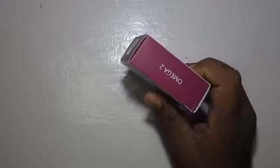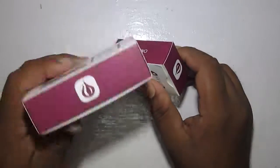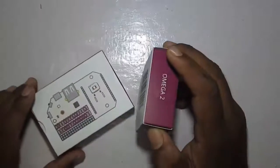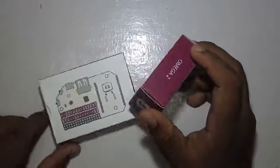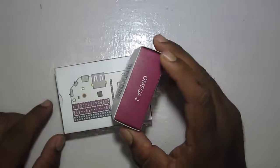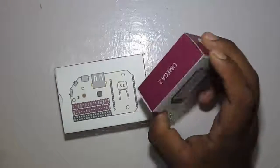With this I have got one expansion dock for the Omega 2. In this video we're going to check out the features provided by this board and see how to get started with it.